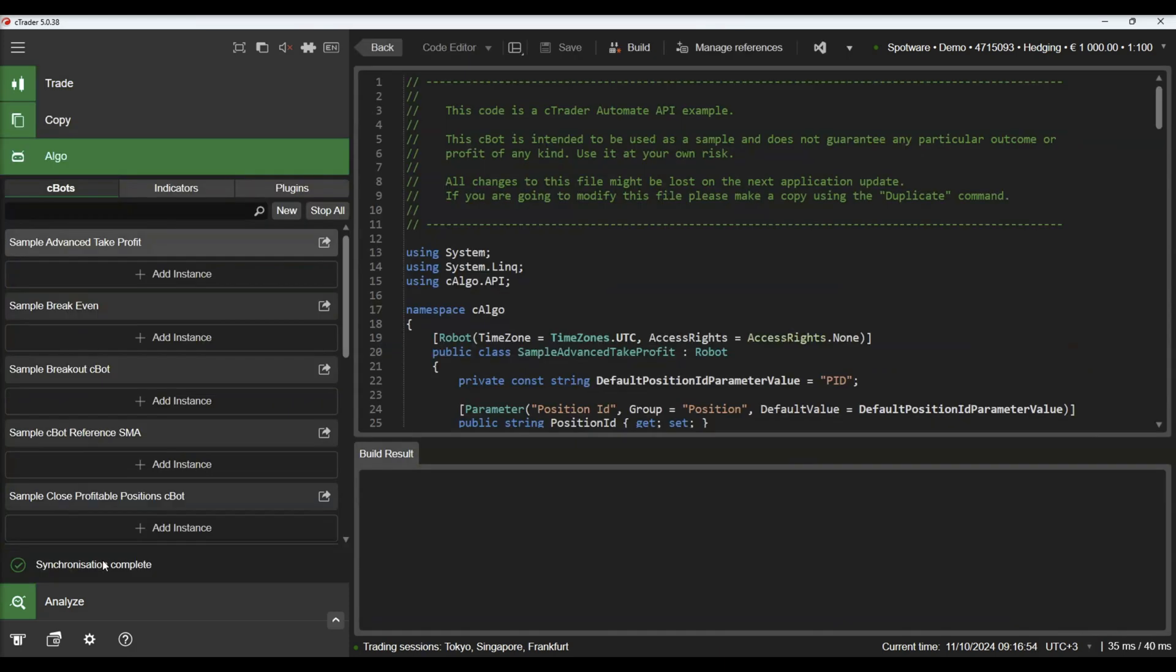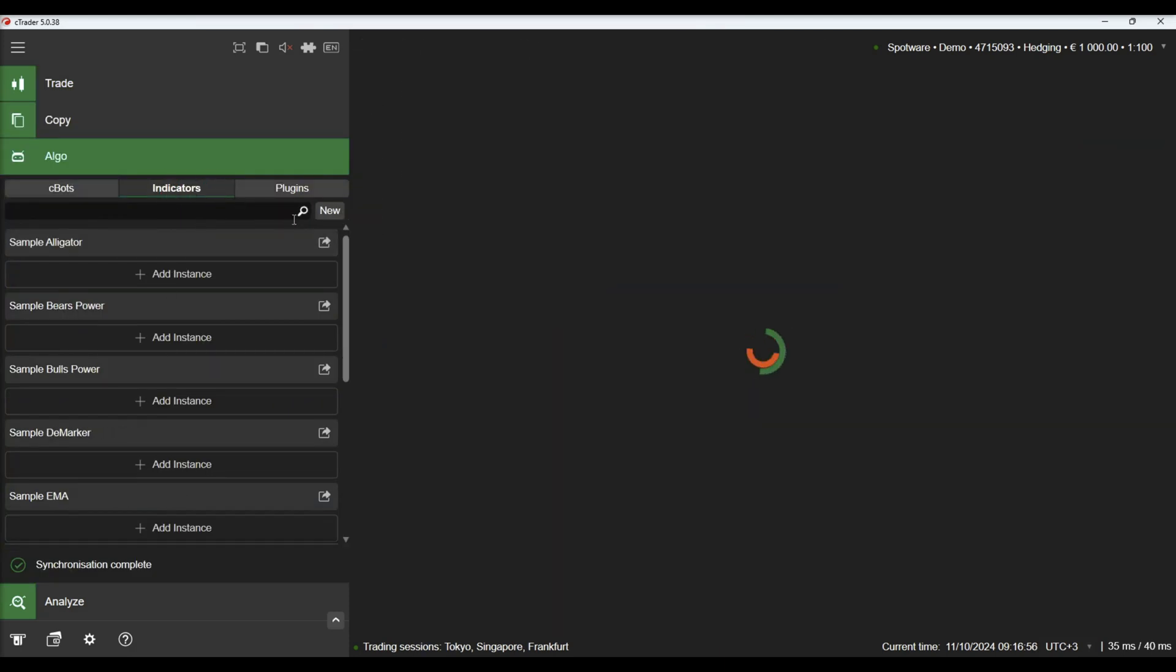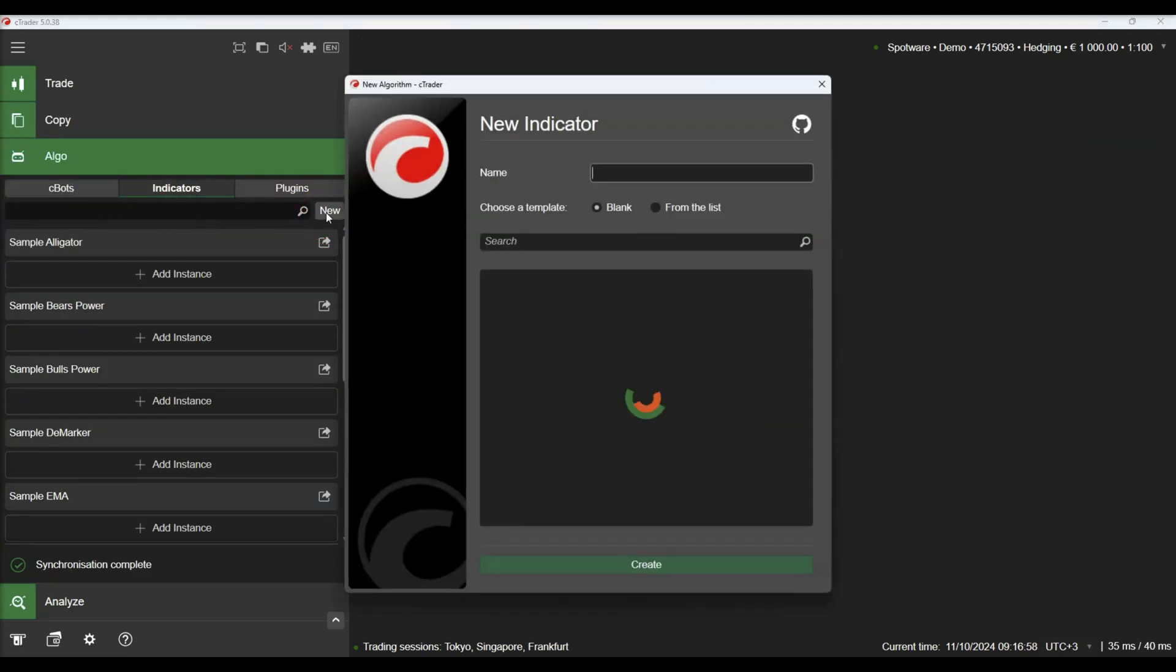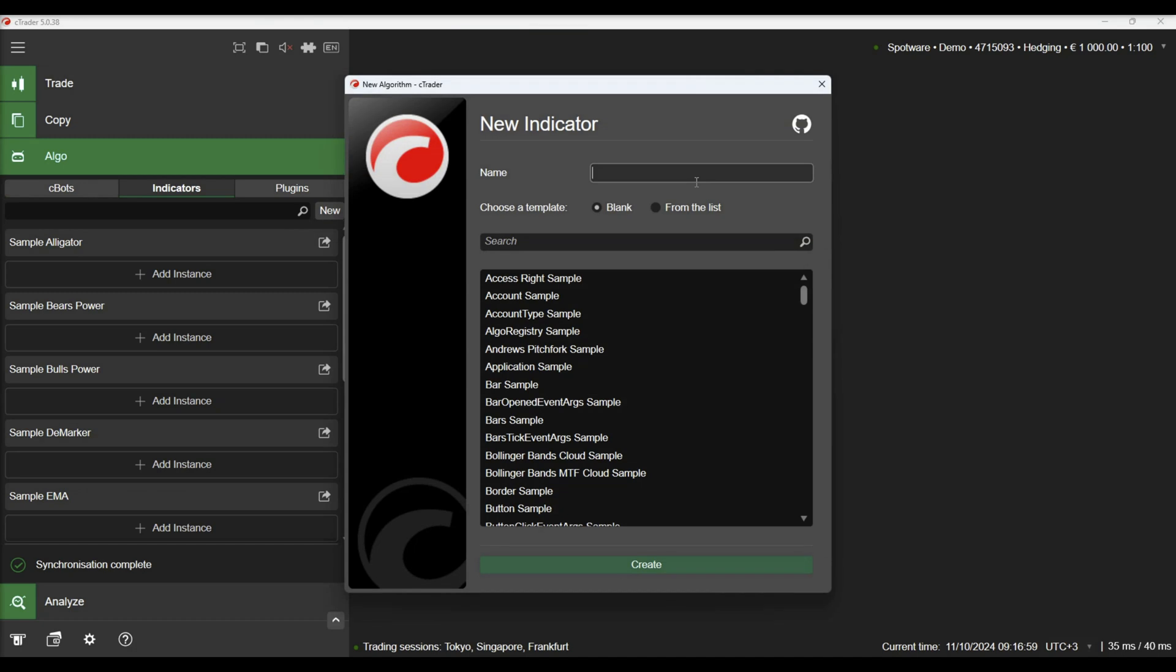Let's switch to cTrader Algo and create an indicator that will draw the daily pivot points on the chart. Pivot points are price levels calculated from previous prices, indicating potential areas of support or resistance.